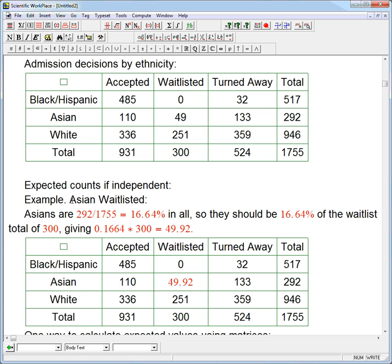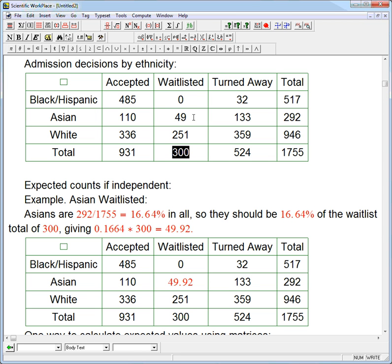For example, the Asian wait-listed category: 49 — is that high or low? Hard to tell just by looking. Asians are 292 out of 1755 total, which turns out to be 16.64%, about a sixth of the population. So they should also be about a sixth of the wait-list total. The total wait-list is 300, so if Asians were not over- or underrepresented, there should be 0.1664 times 300, or 49.92. That's really close to 49 — almost certainly not meaningfully low. We'll see it has a tiny contribution to the chi-square compared to some of the others.